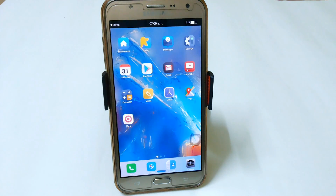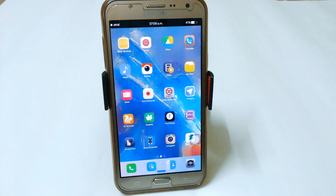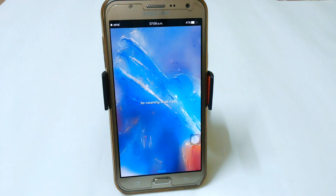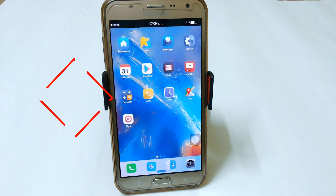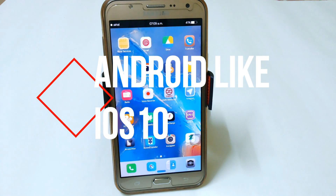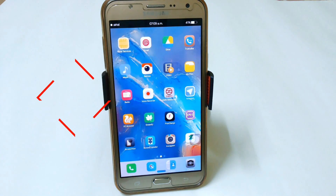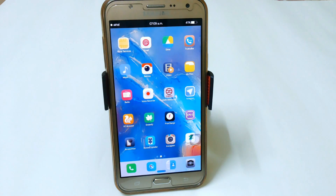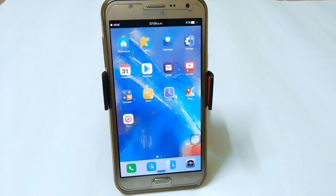Hey, welcome to the channel. Today I am going to show you how you can make your Android look like iOS 10. For this you have to download some apps — some from the Play Store and some from the links I have written in the description, so make sure you have downloaded all the apps.